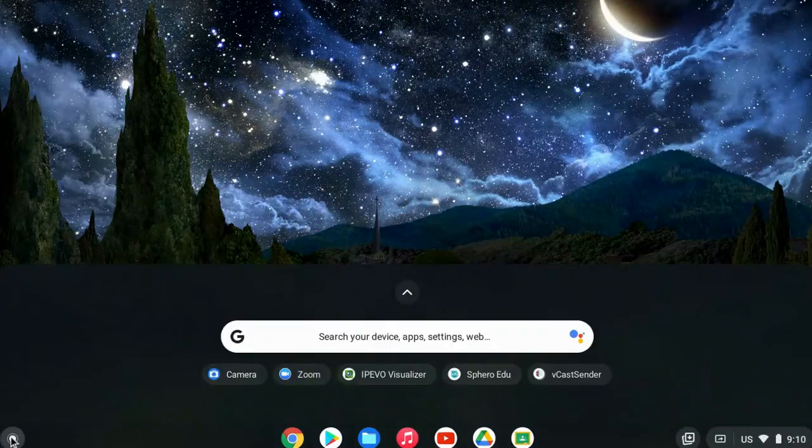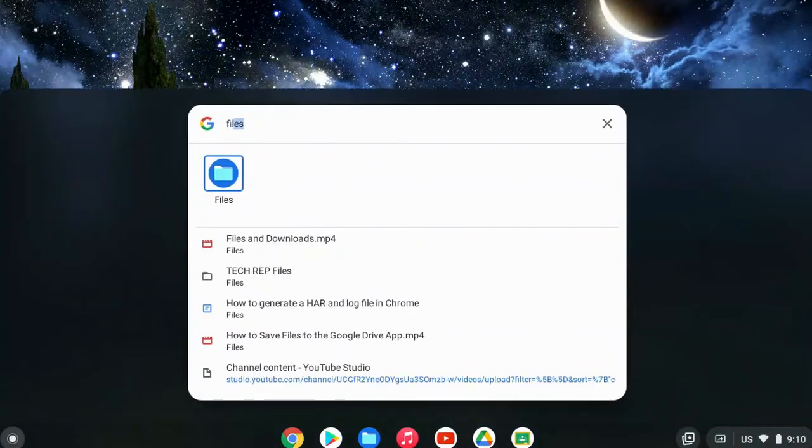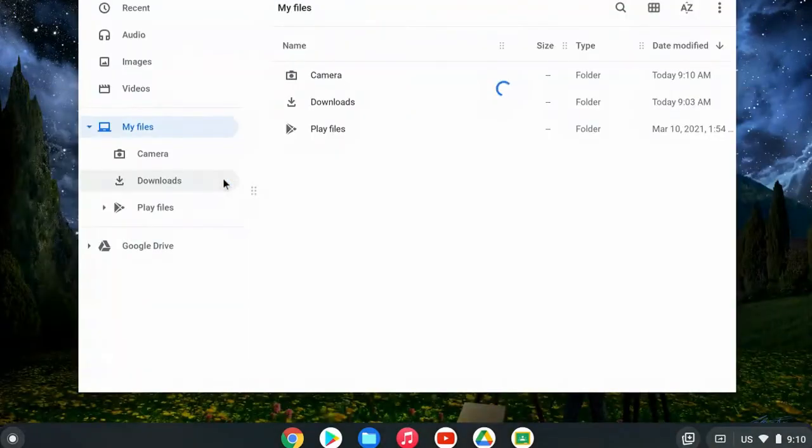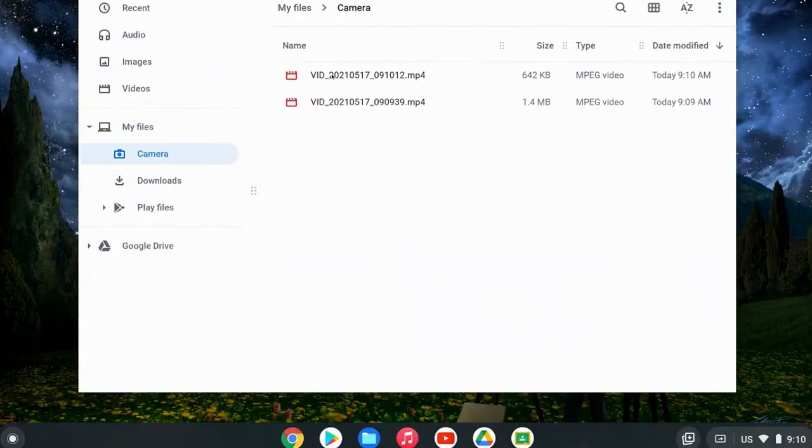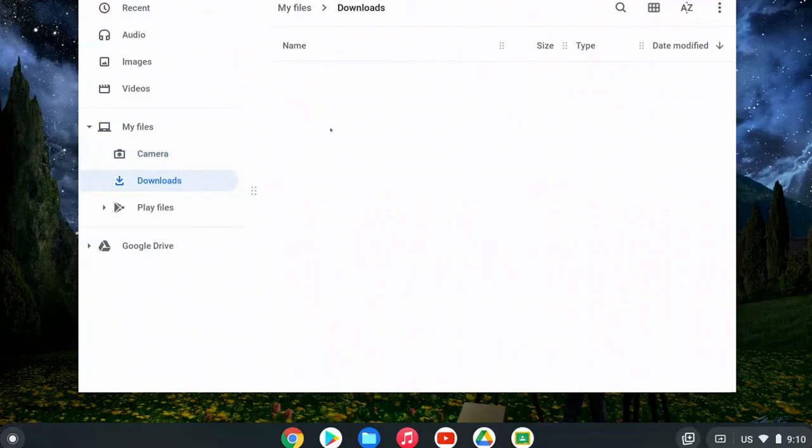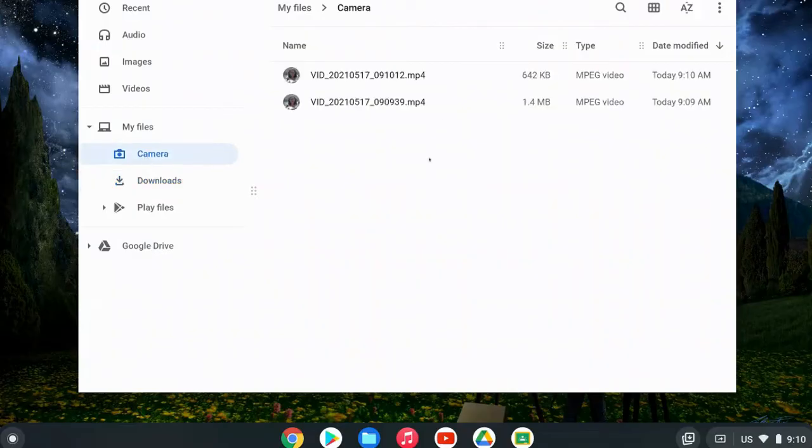Then once you have it recorded, you can click back on the launcher and open up files and your recordings will be located in a new folder called camera. So we'll see both of our videos are here in camera. They used to be located in the downloads folder, but all camera photos and recordings are now in their own folder under my files called camera.